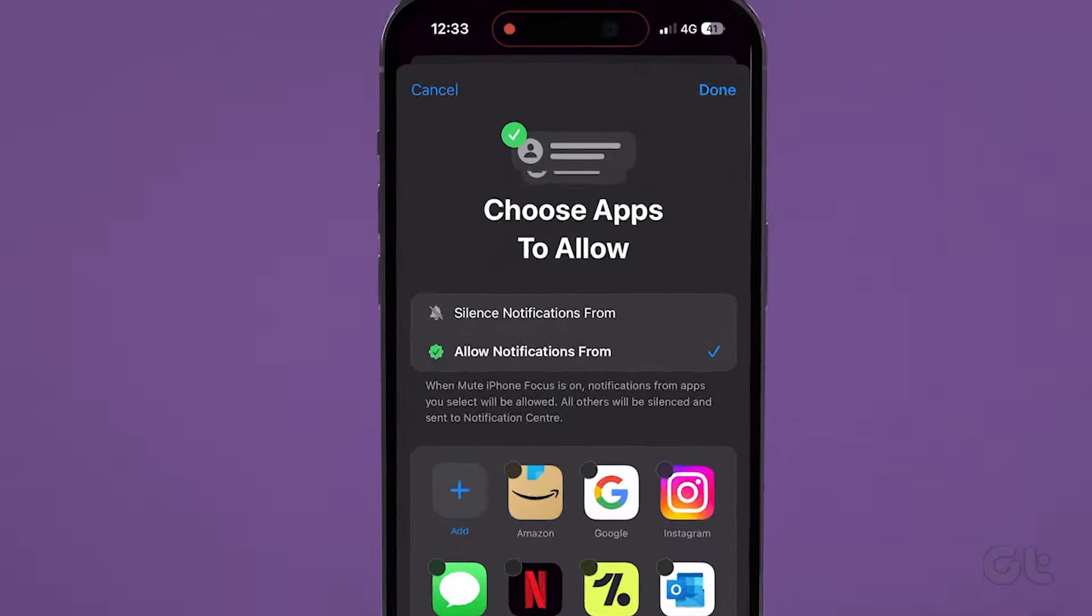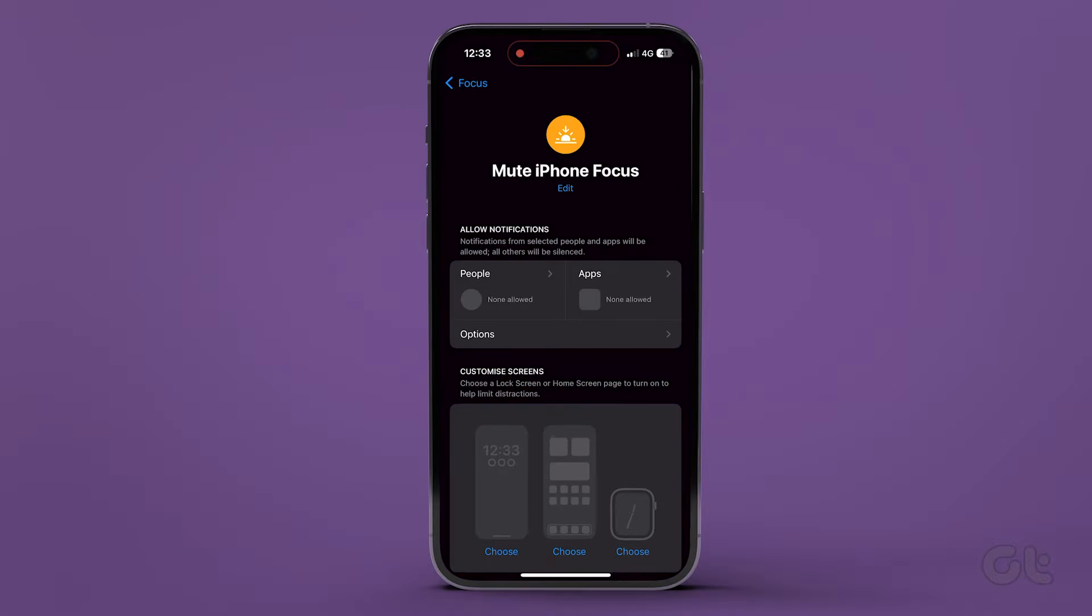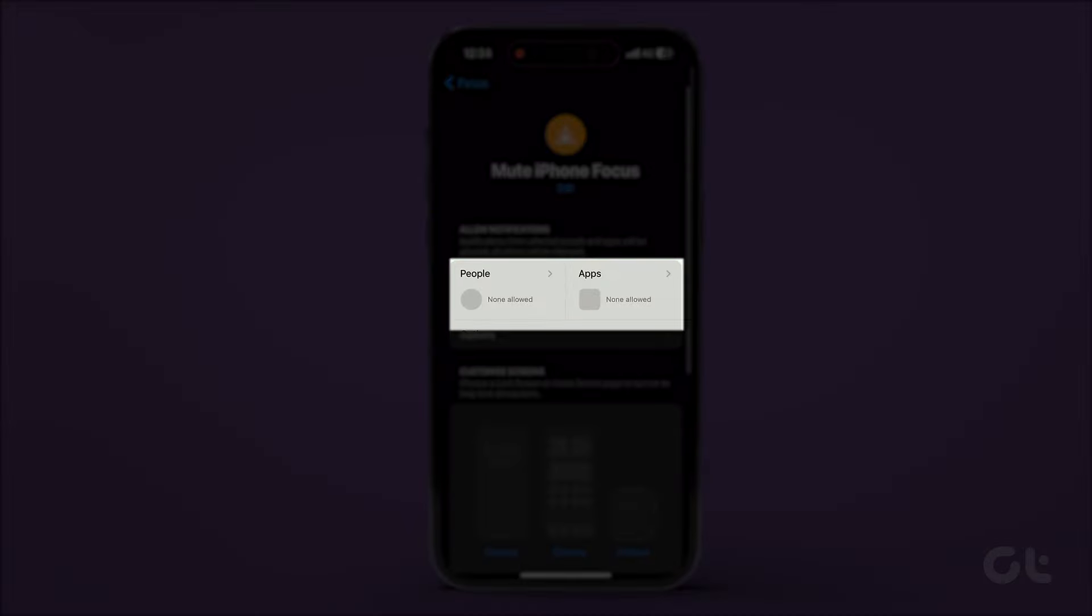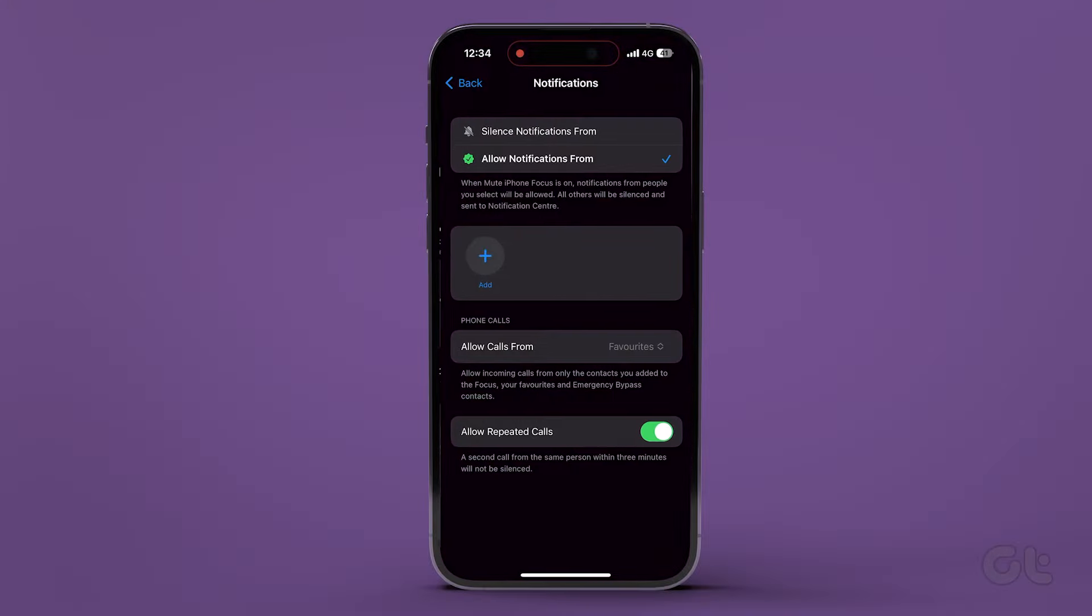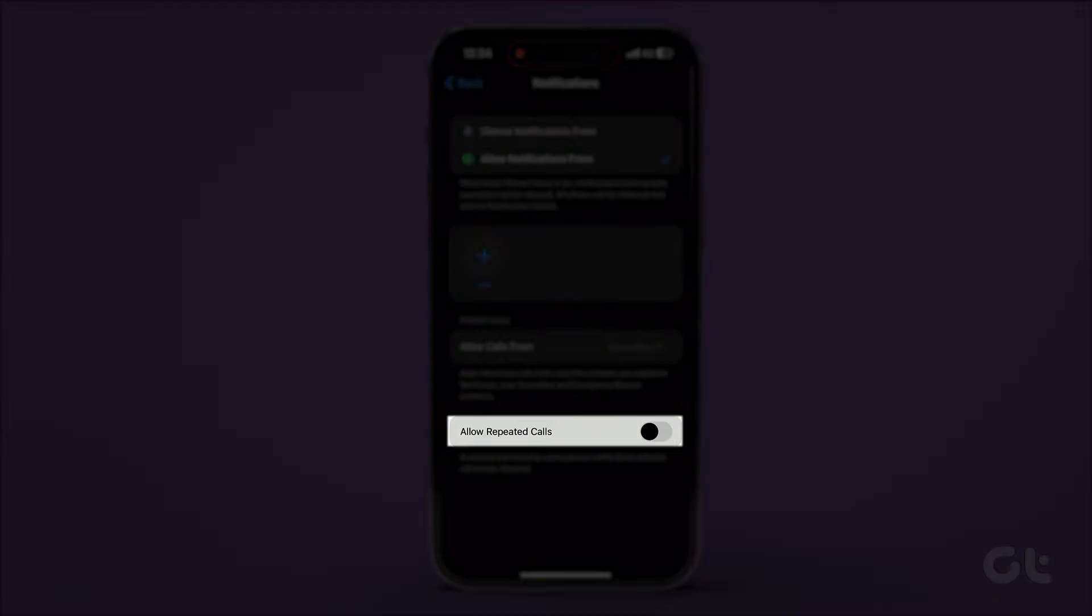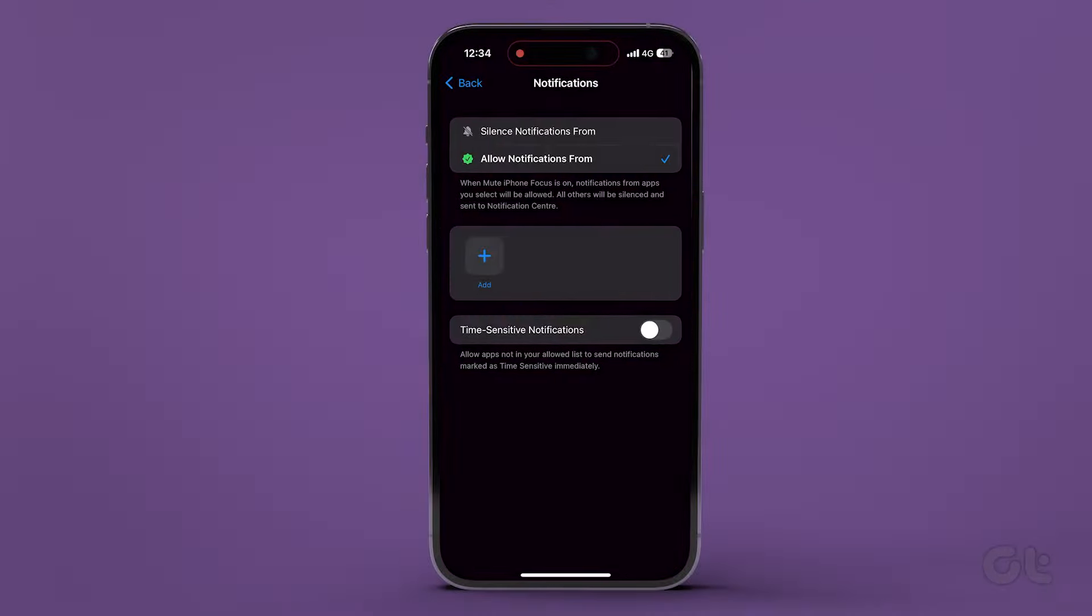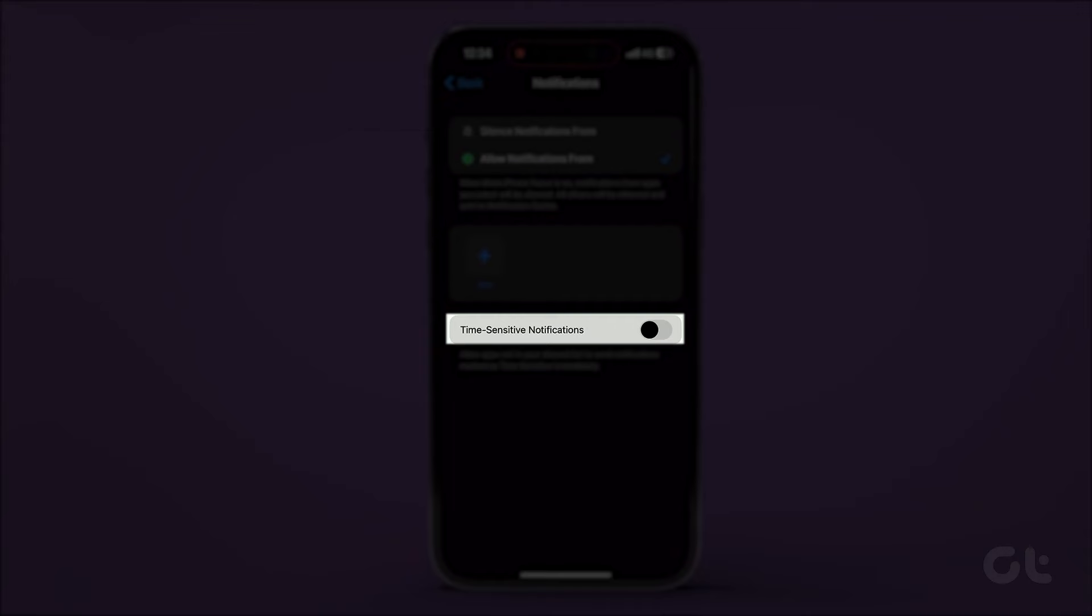And then tap Done. To completely silence the phone using Focus, tap on People and toggle off Allow Repeated Calls. Then tap on Apps and toggle off Time Sensitive Notifications.